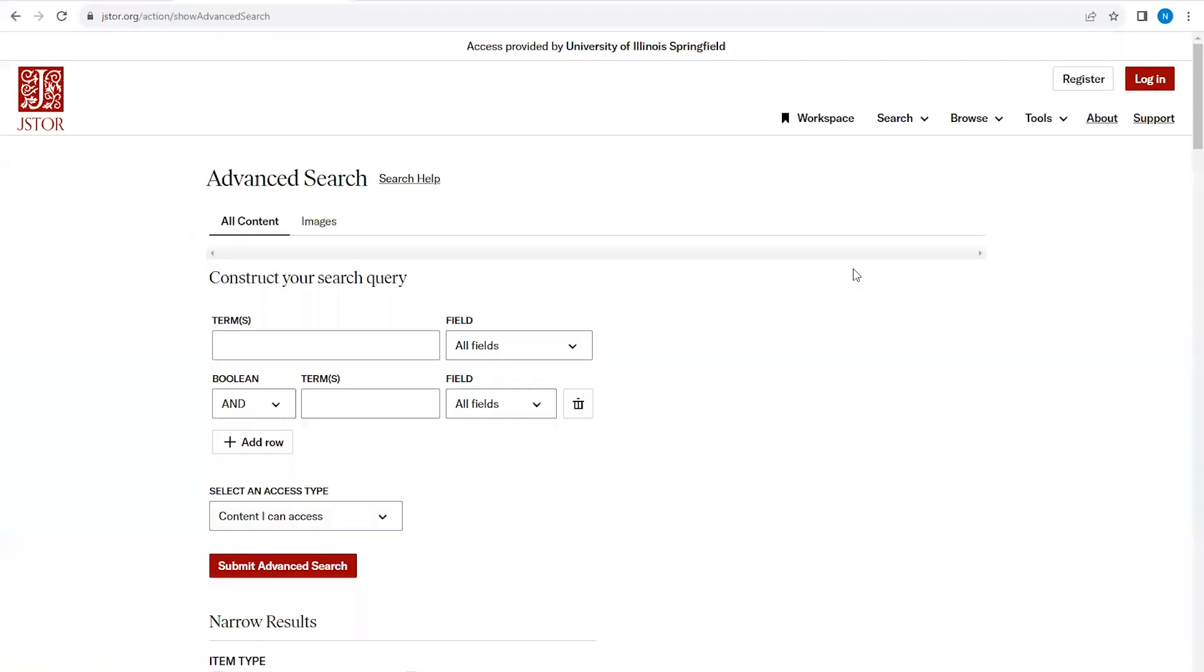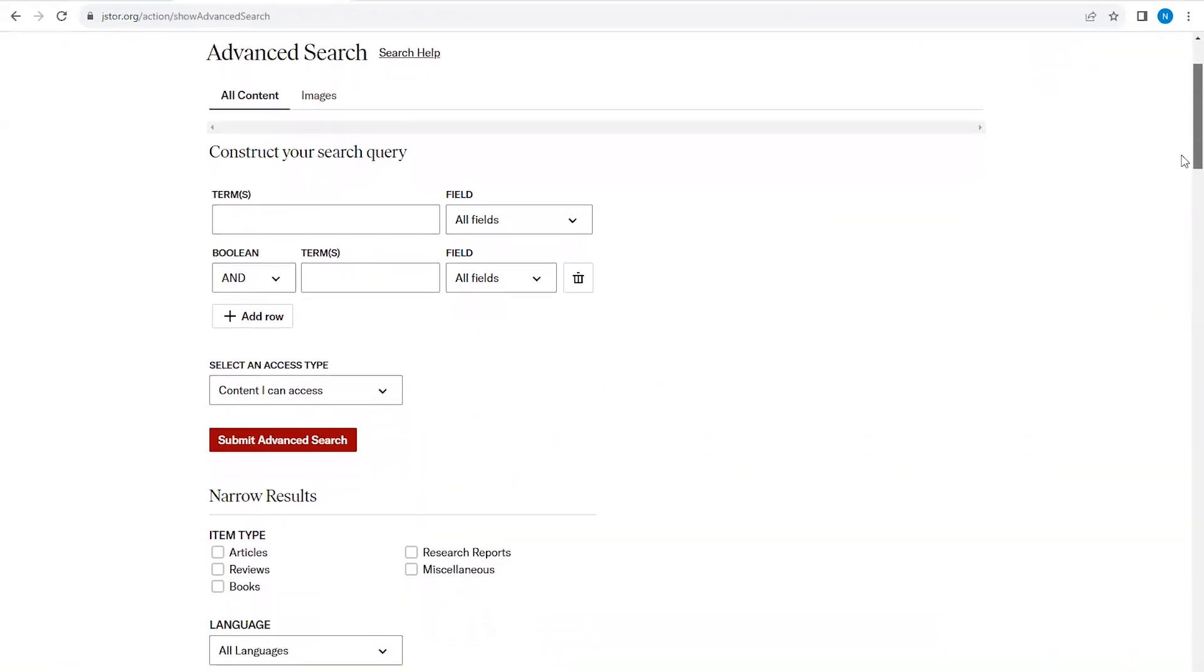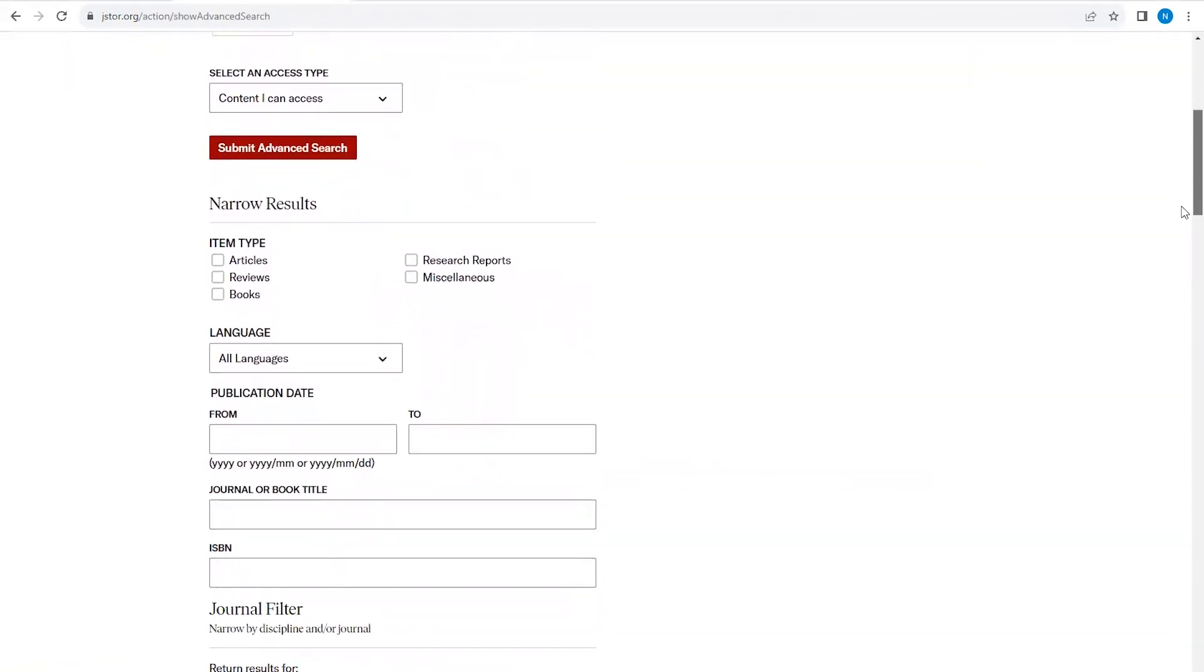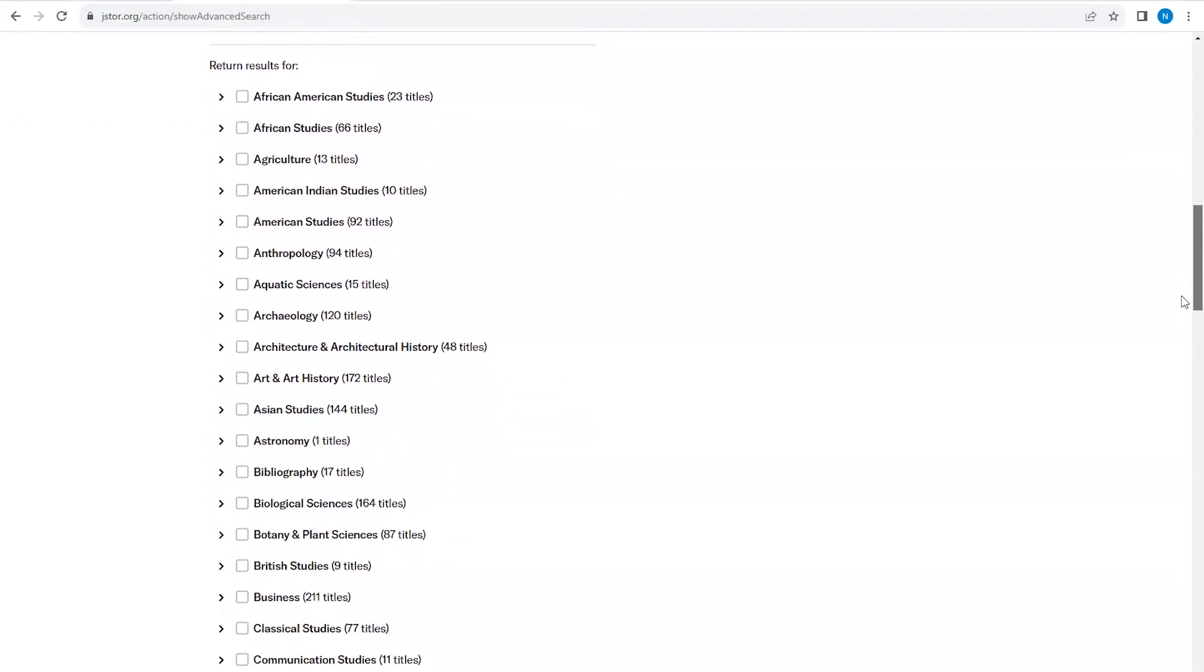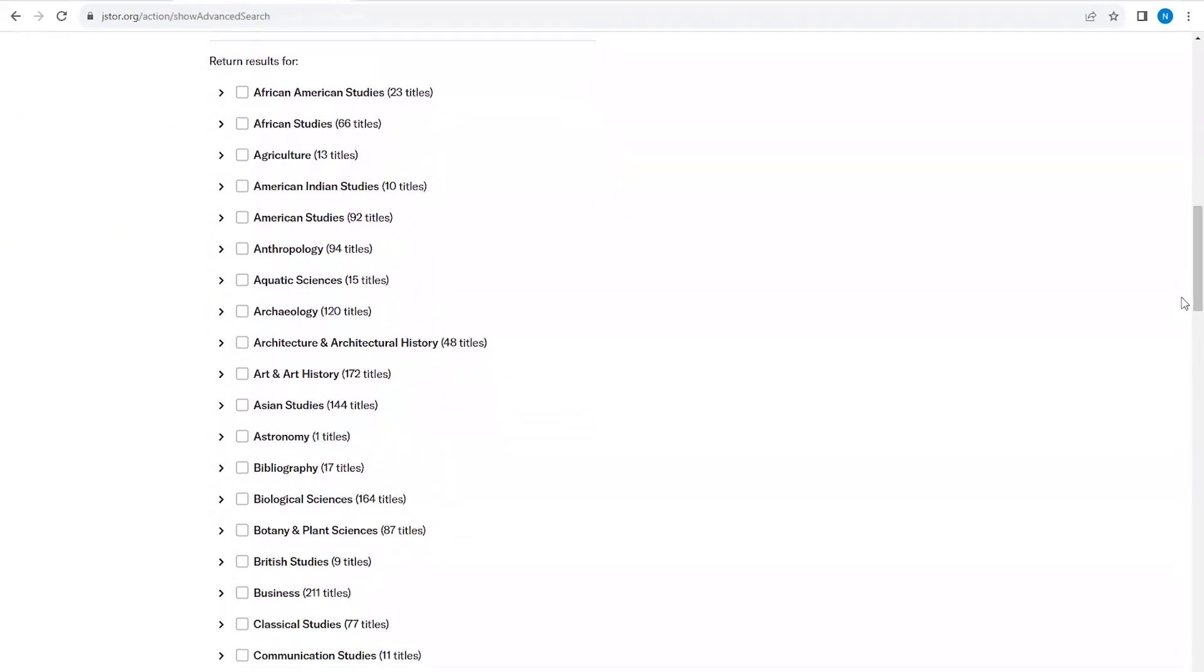This will take us to a page where we can set parameters for our search. I'm going to start by scrolling down to the bottom of the screen where we can see a list of disciplines that are covered in this database. As you can see, it is quite extensive and inclusive of social sciences, humanities, as well as the hard sciences.